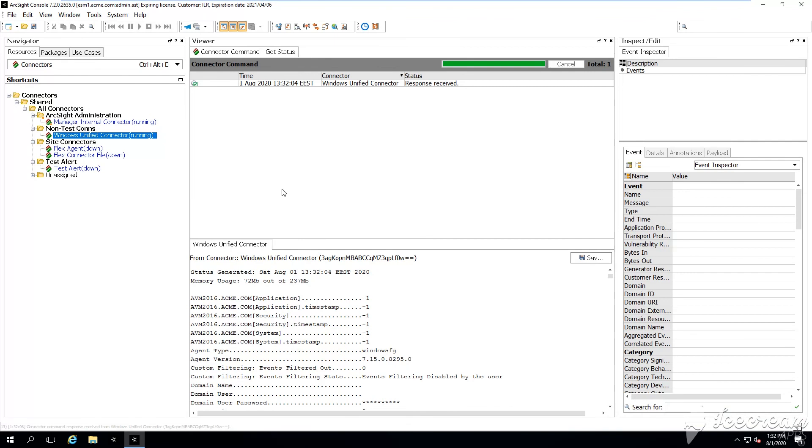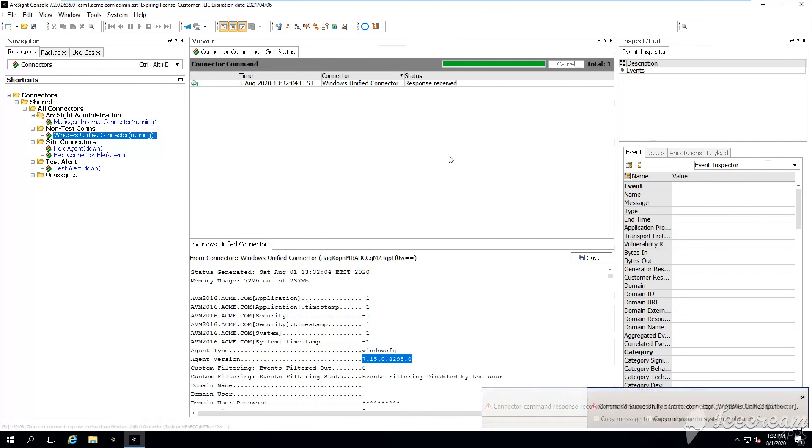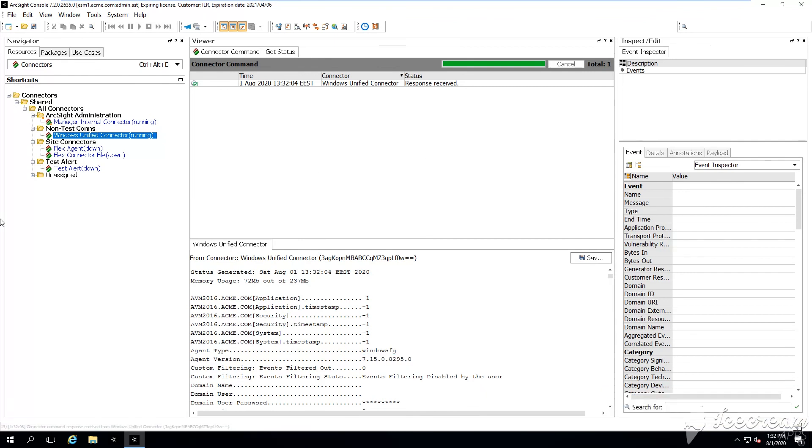And indeed, here is 7.15. This means that the smart connector was upgraded successfully. Thanks very much for watching.